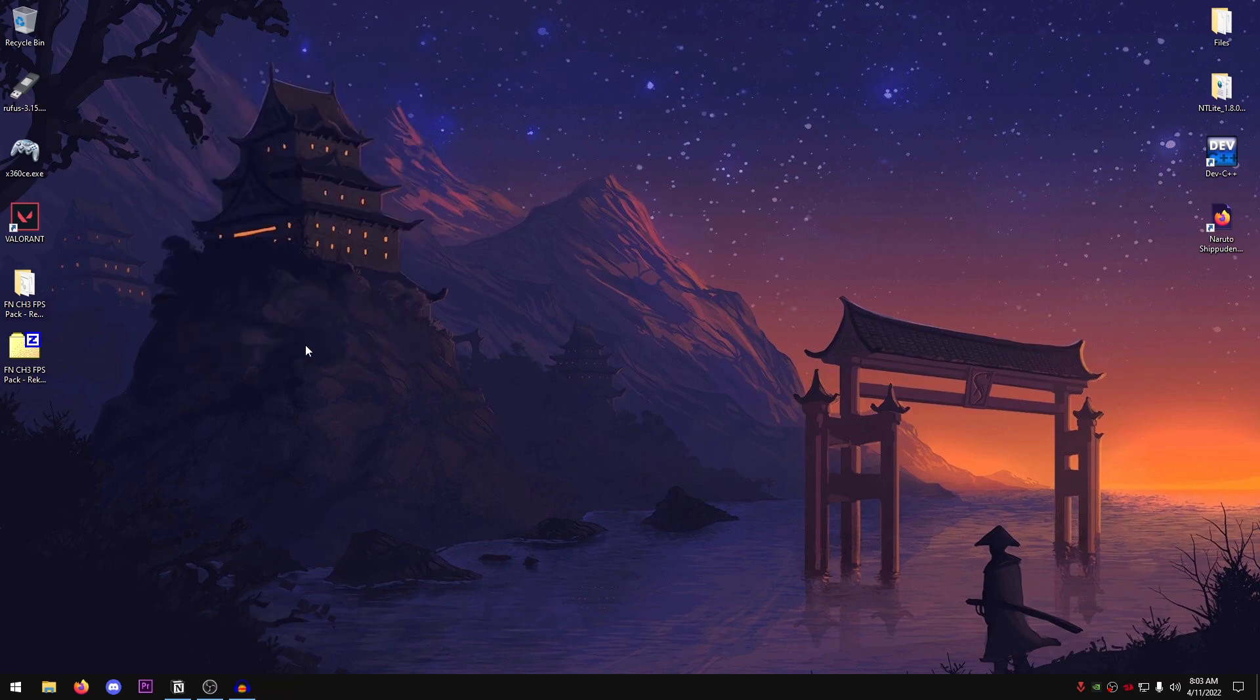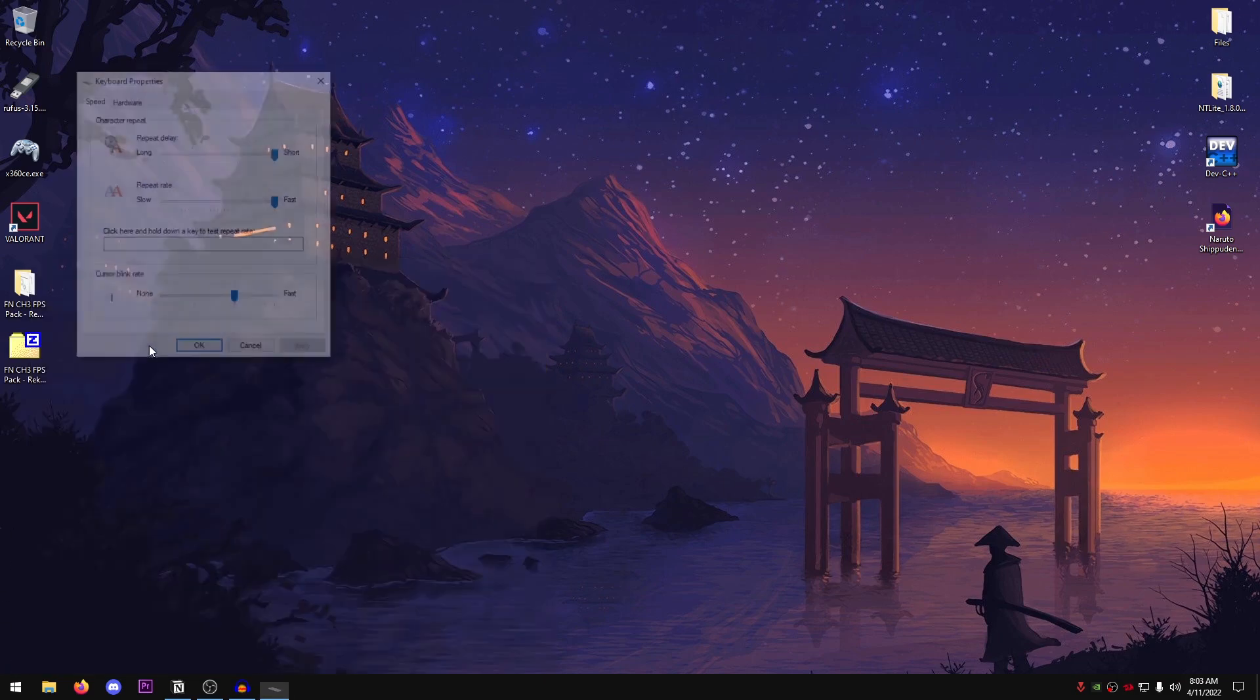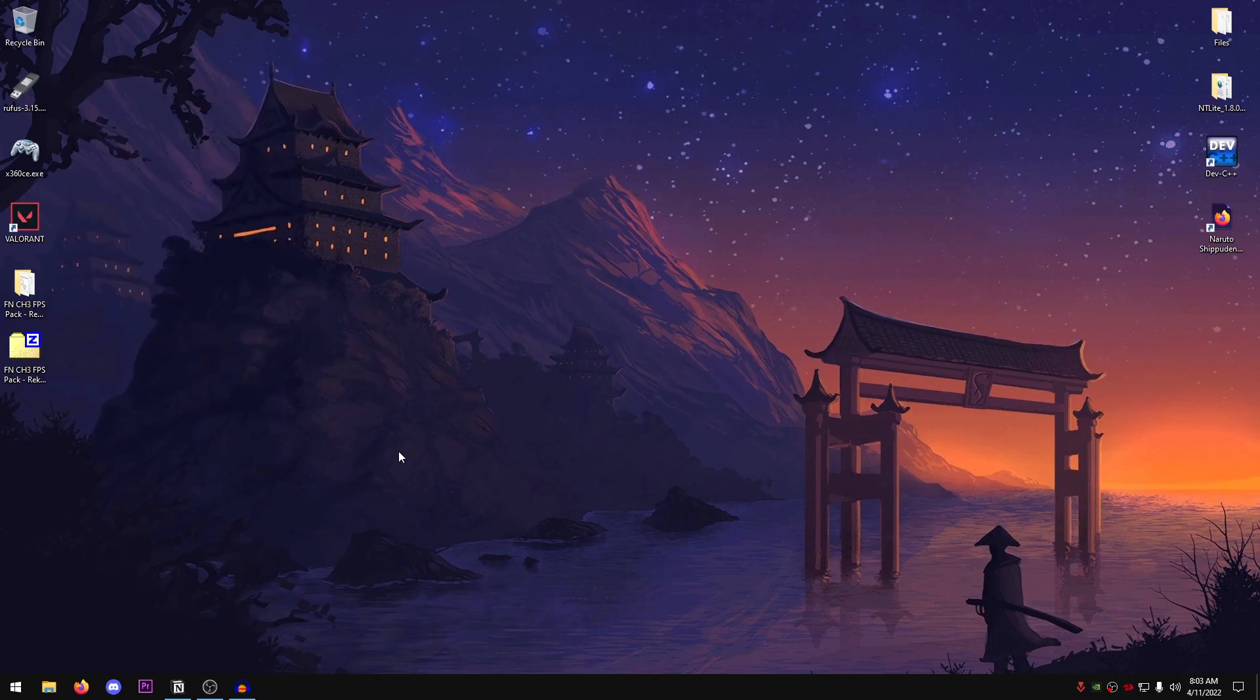Go back to the start menu once again and this time search for keyboard. Go ahead and open up the keyboard settings and just make sure that repeat delay and repeat rate are both set to short and fast. And then hit OK.